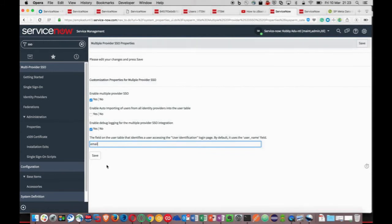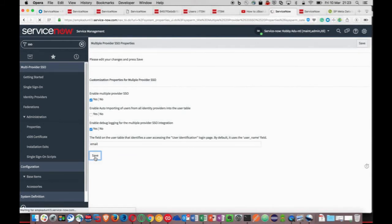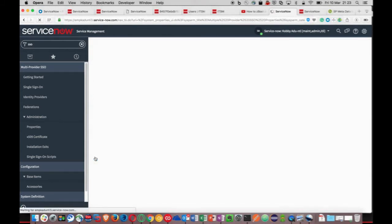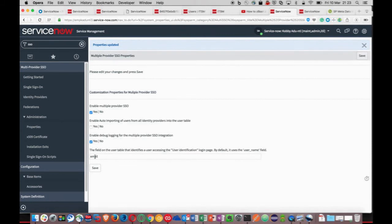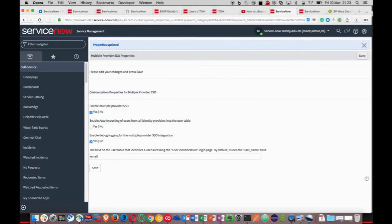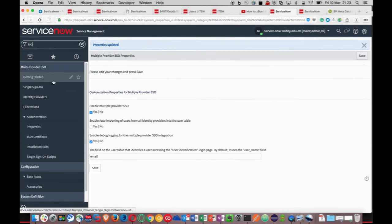Just set the debug there and remember I have configured on email, not username. Then clicking on the single sign-on module, I can set up the redirection.